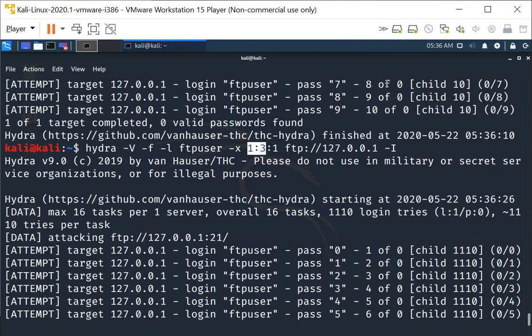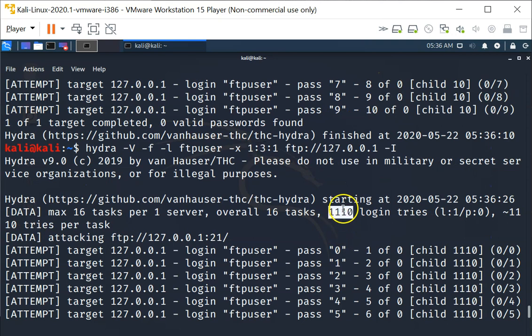You can see that it has to try now 1110 logins, about a hundred times increase in the number of tries.